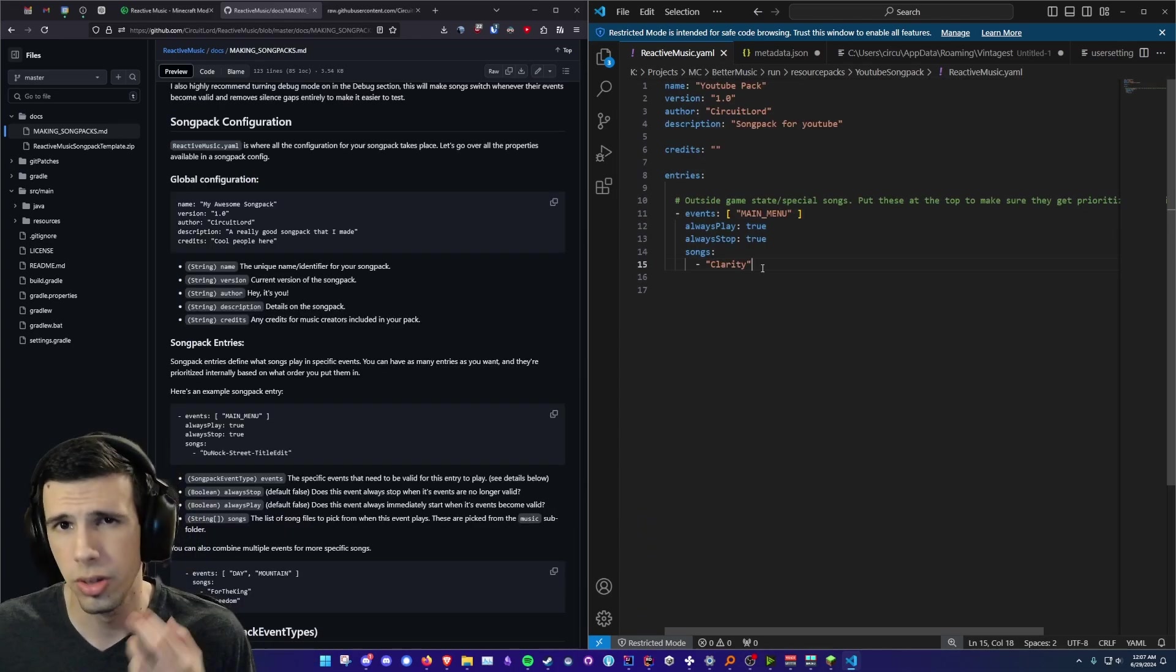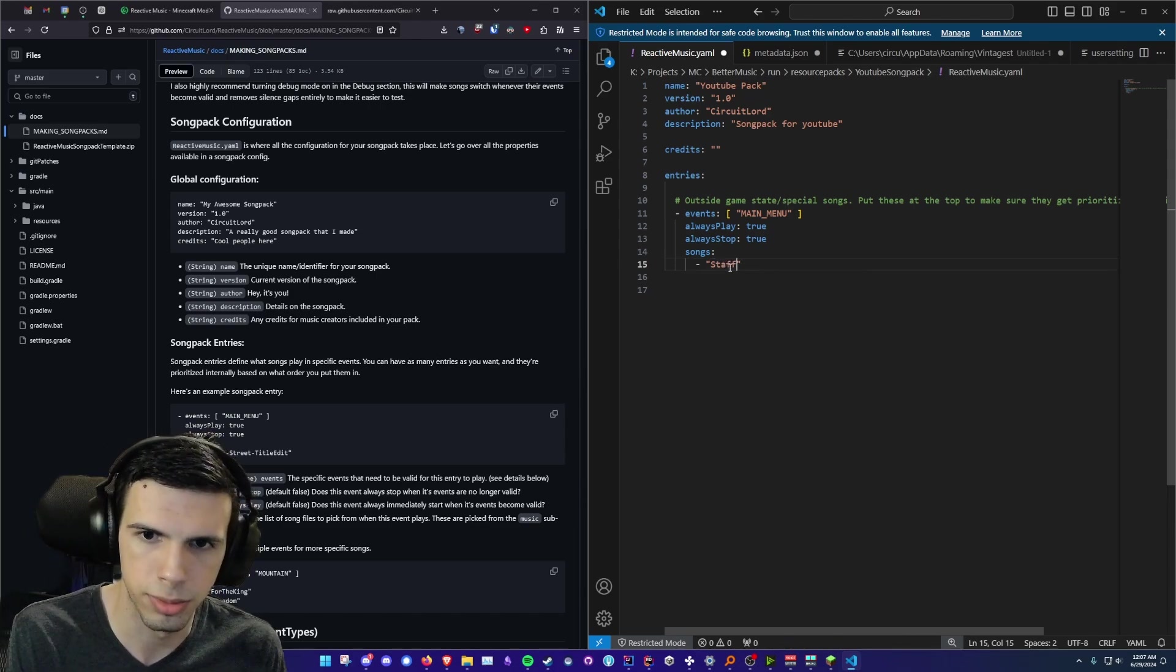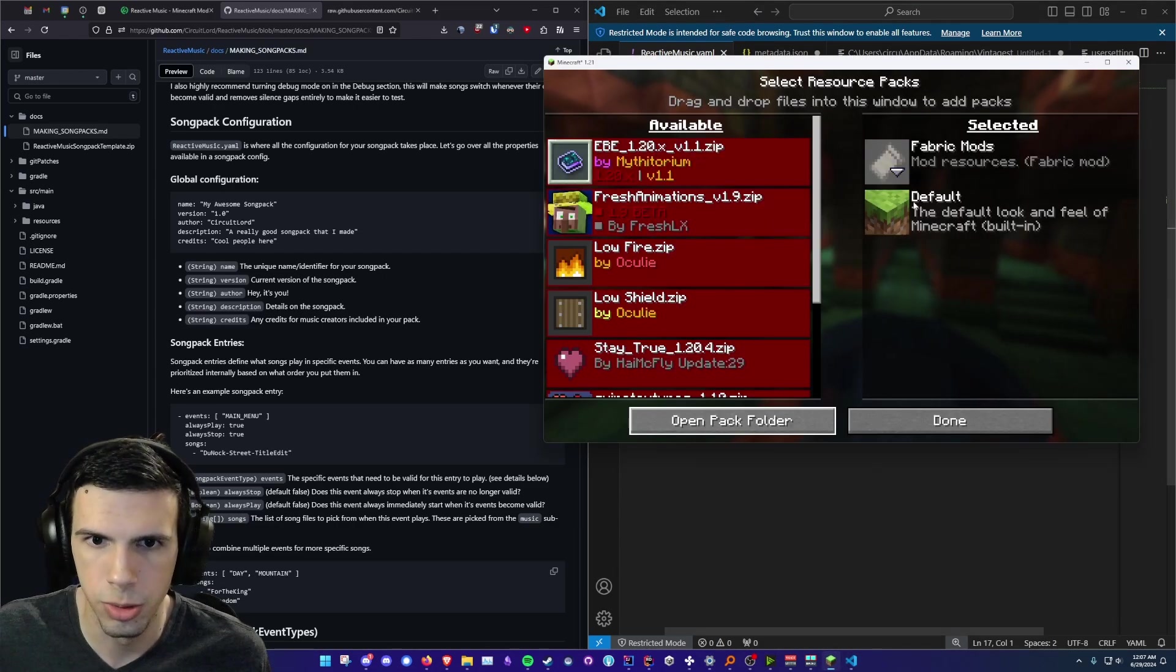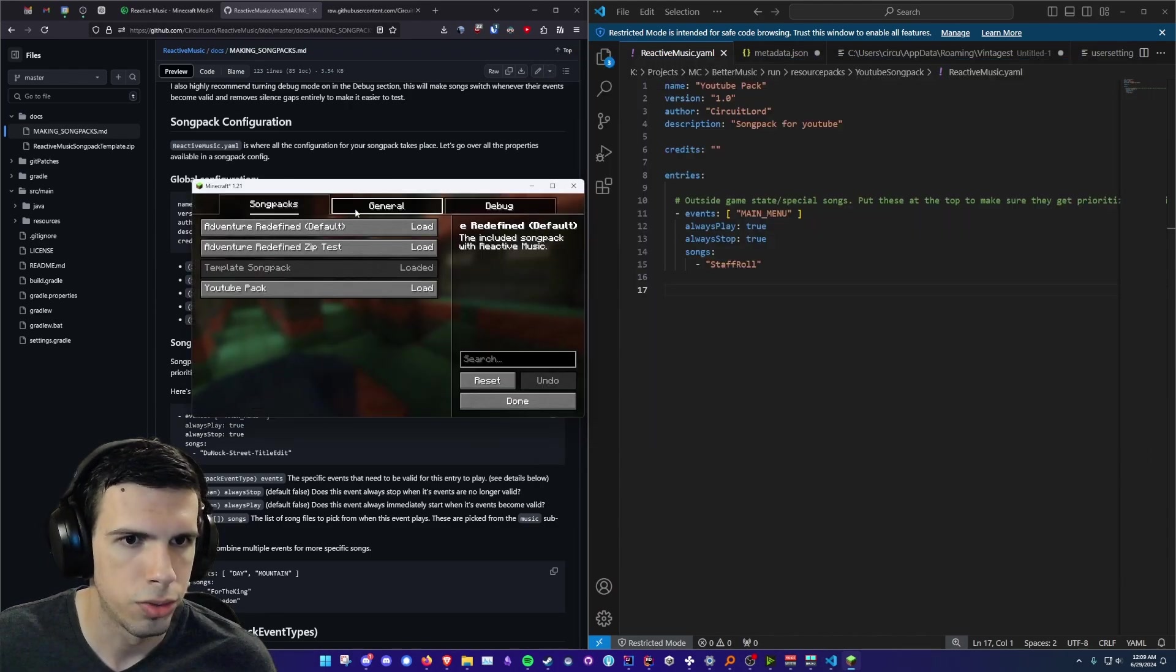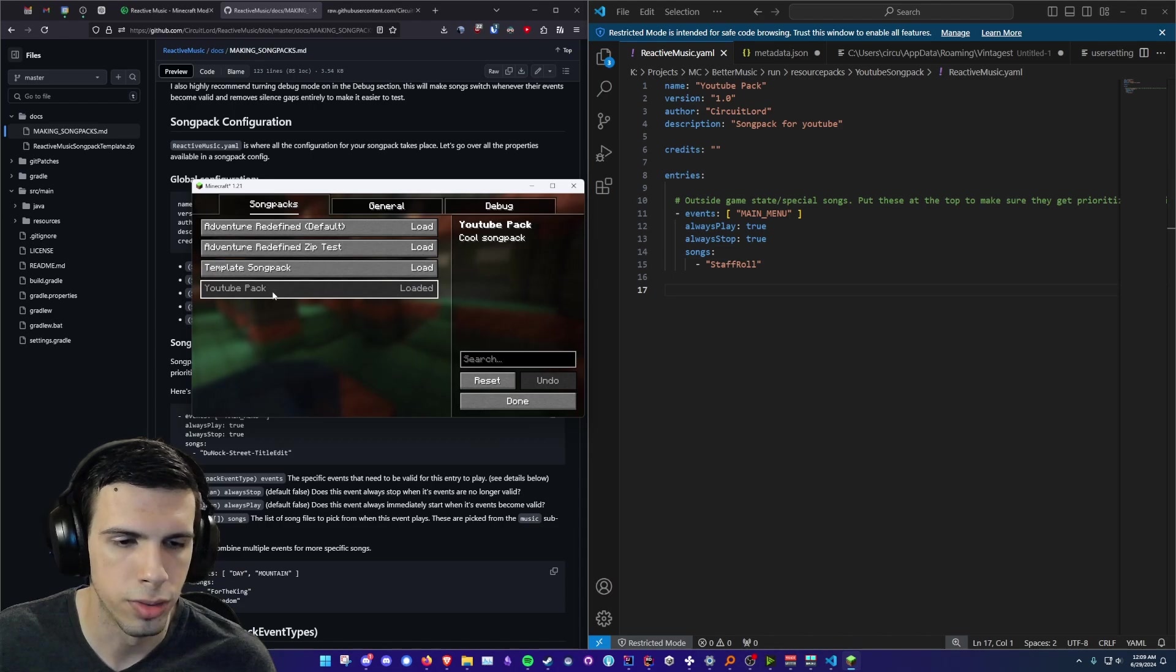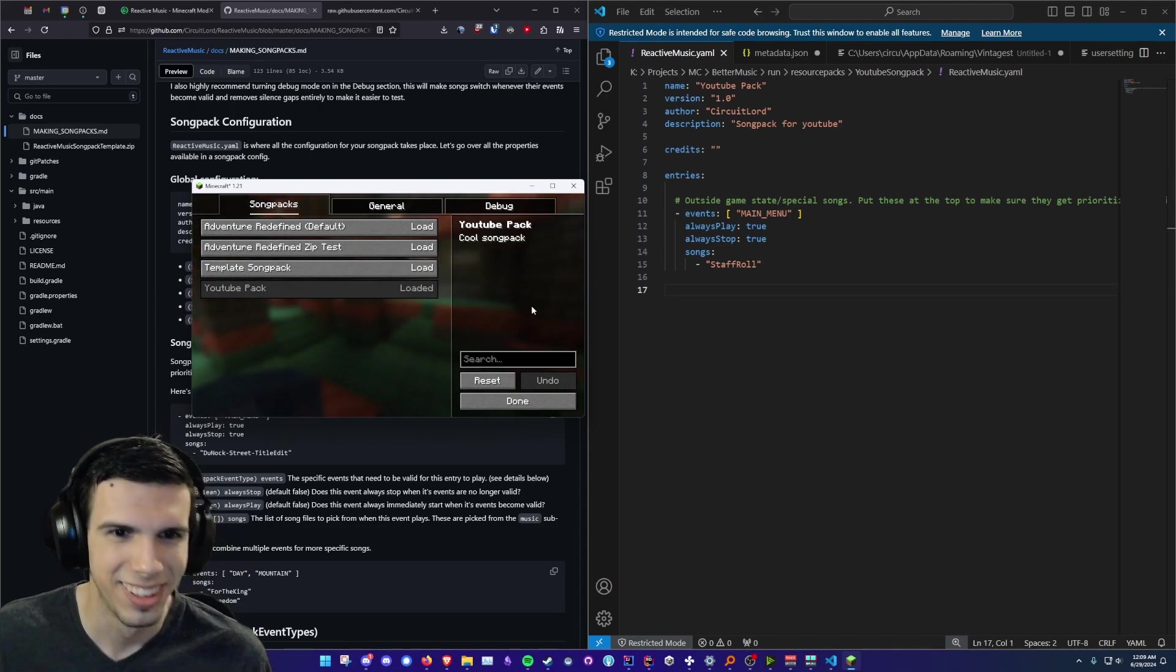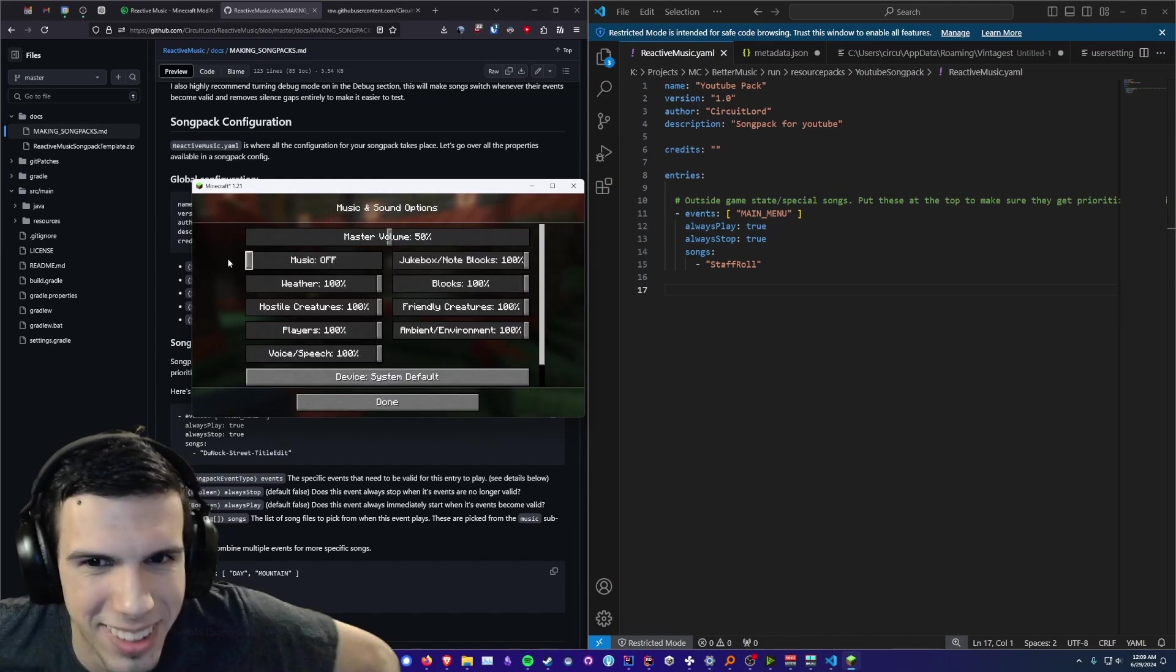Alright so let's start adding some of our own music in here. So I'm going to change this to our staff role song that we have in our music folder. And then immediately if we go to our game, give it a second to load. Alright so if we go to our song packs you can see our YouTube pack is in here. And we can actually just click load on this. And there we go we got the staff role playing, a classic. So I'm going to actually mute this real quick.